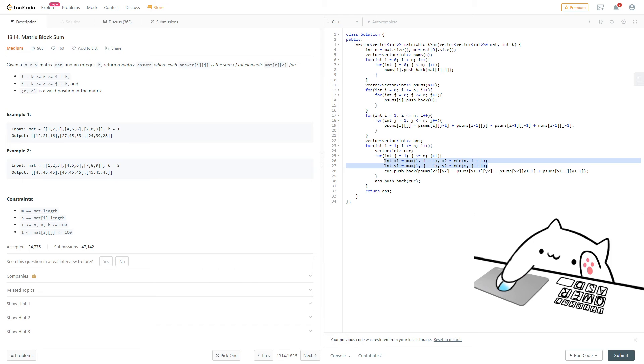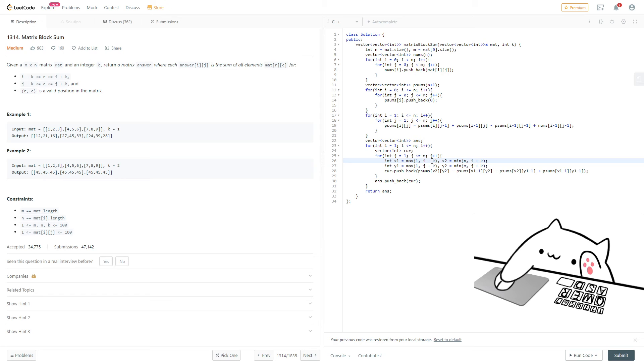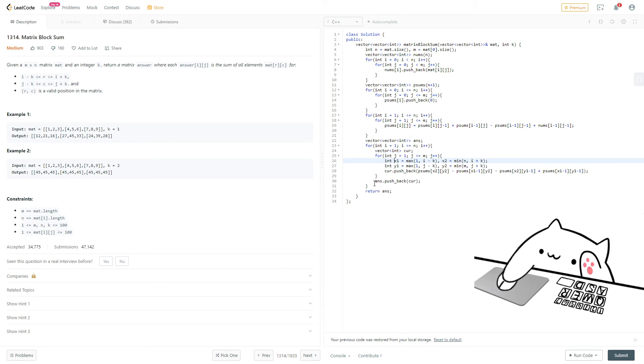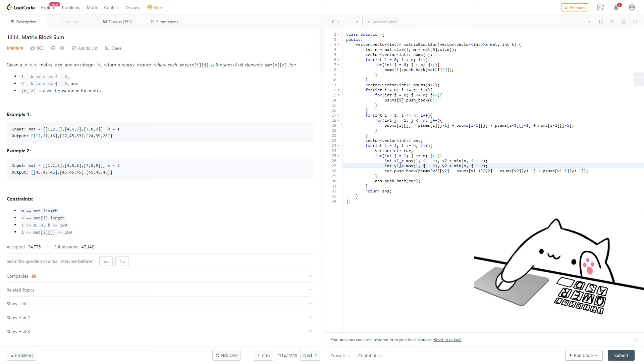And then we'll have x1 and y1. So x1, y1 will be the top left. So they will be the maximum between 1 and i minus k, and then y1 will be the maximum between 1 and j minus k. This ensures that they're not outside of the range. So I hope that makes sense. Like, this will ensure x1 and y1 are not going negative, such that it will be outside of the prefix sum array.